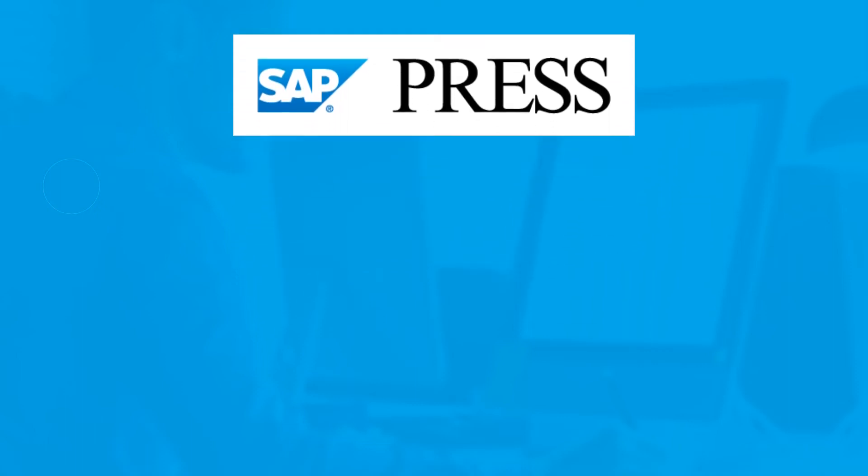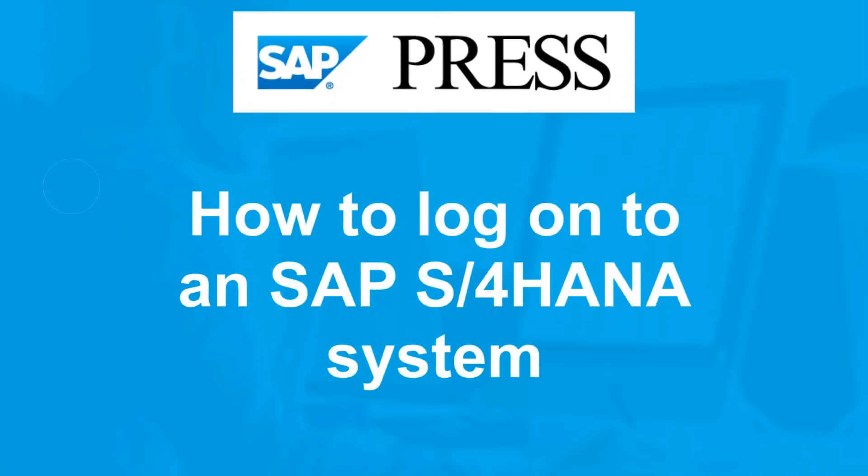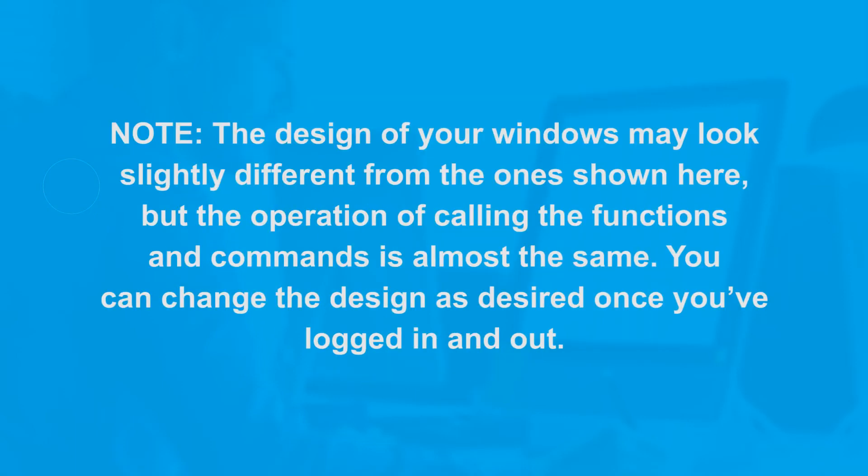In this video, we'll show you how to log on to an SAP S4HANA system. Follow these steps.